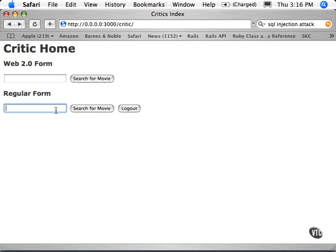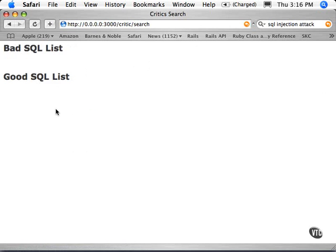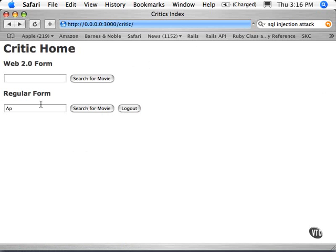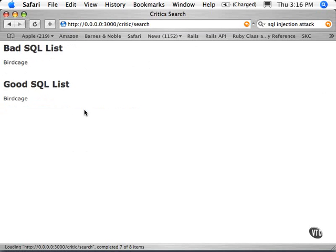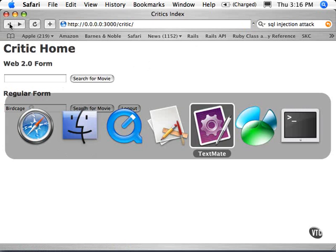This is our simple little search form where we're going to search for a movie. I'll just put in part of a name here, and you'll see we get redirected to a list that we don't really find anything. Let me go back here and find something that I know exists in here.